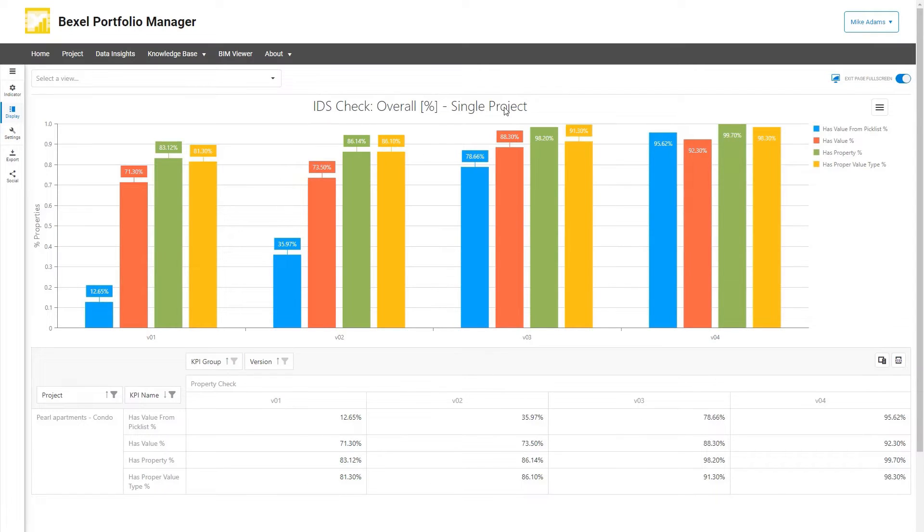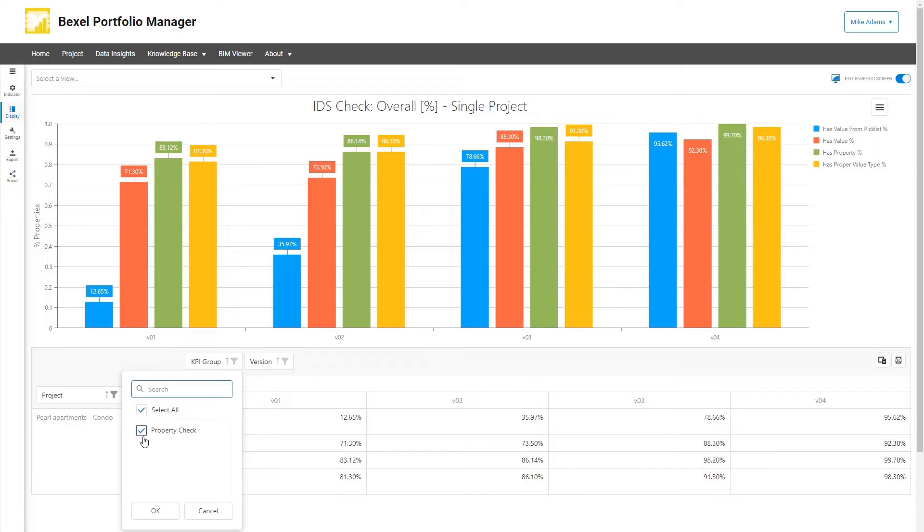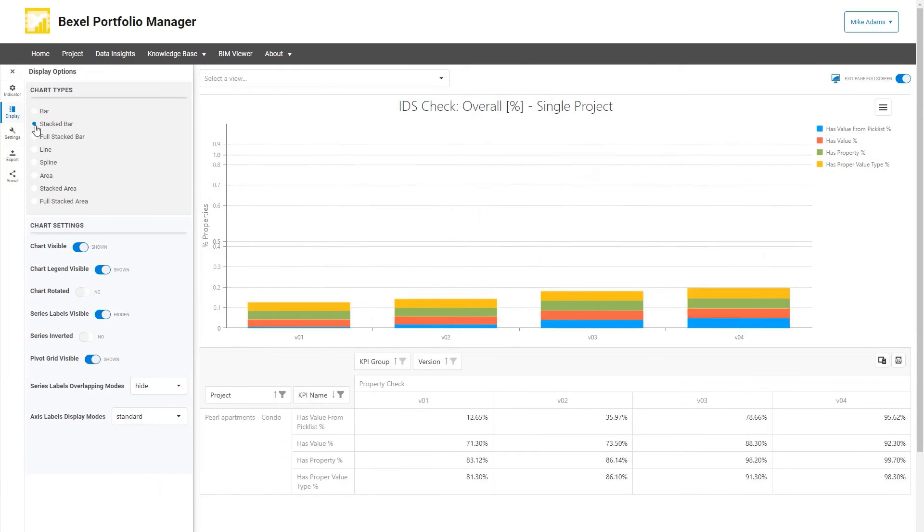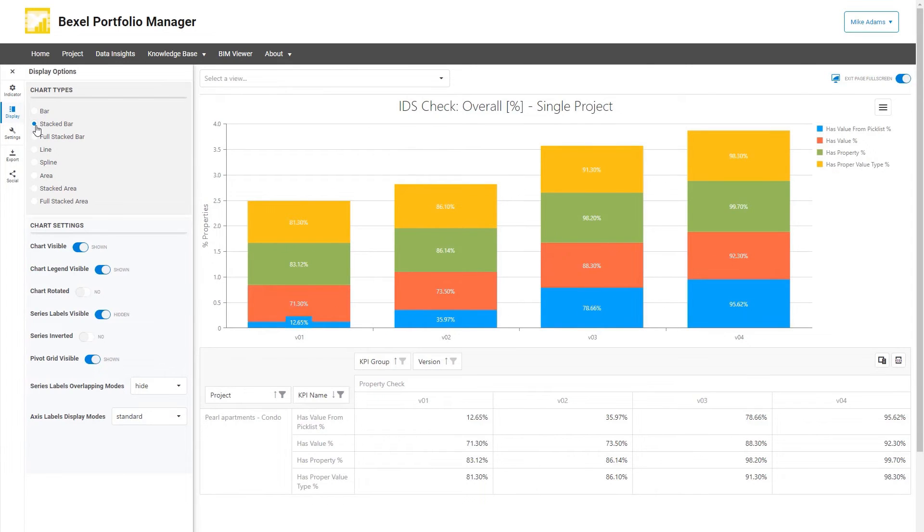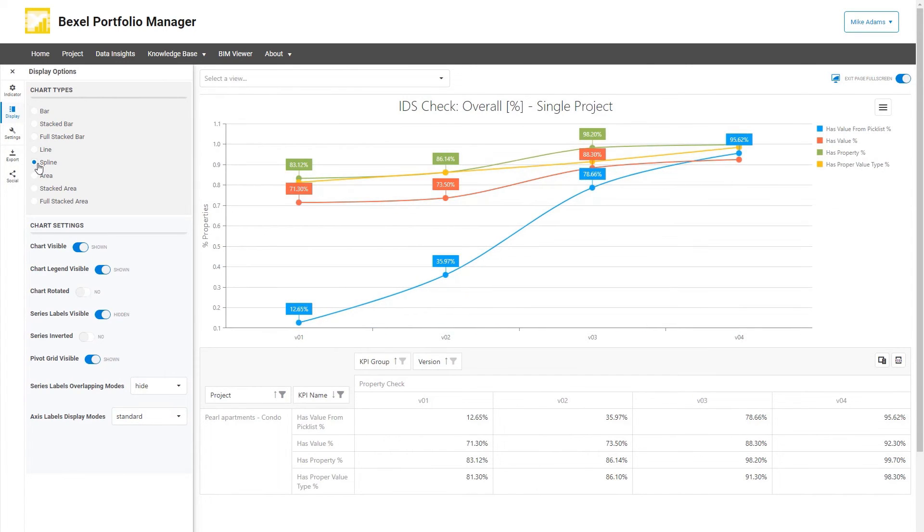Create BIM Health reports on multi-version and multi-project level directly within cloud-based Bexel Portfolio Manager.